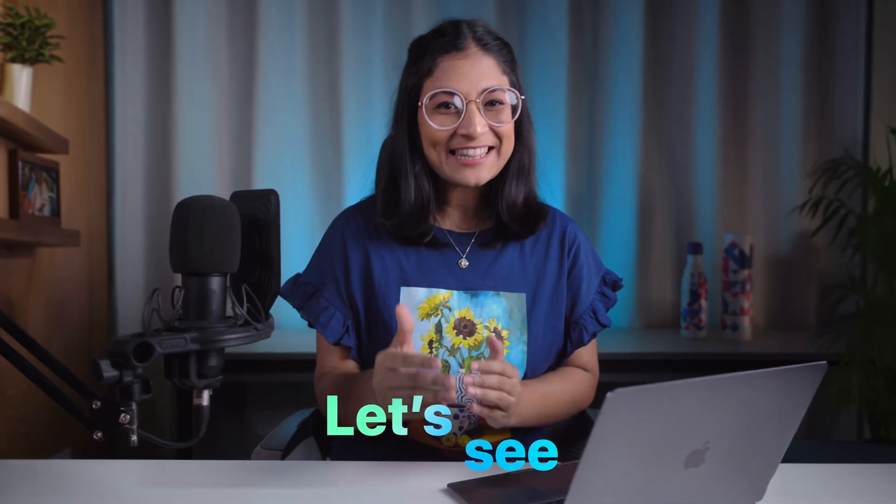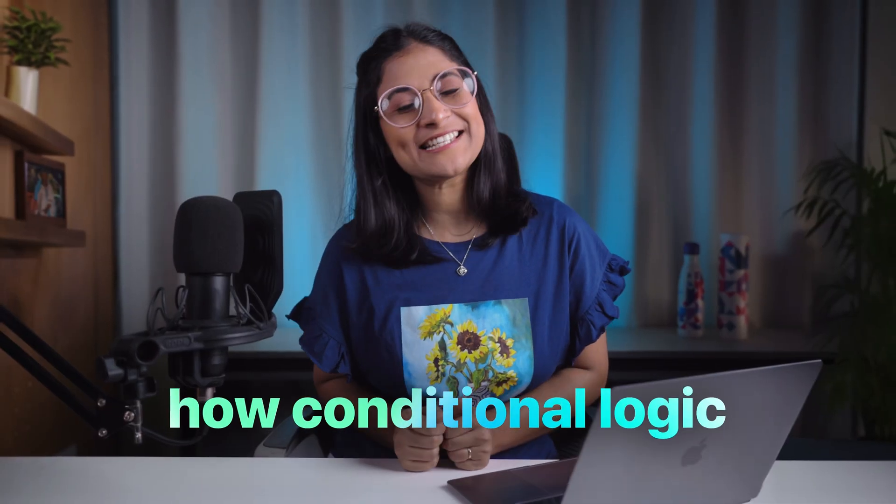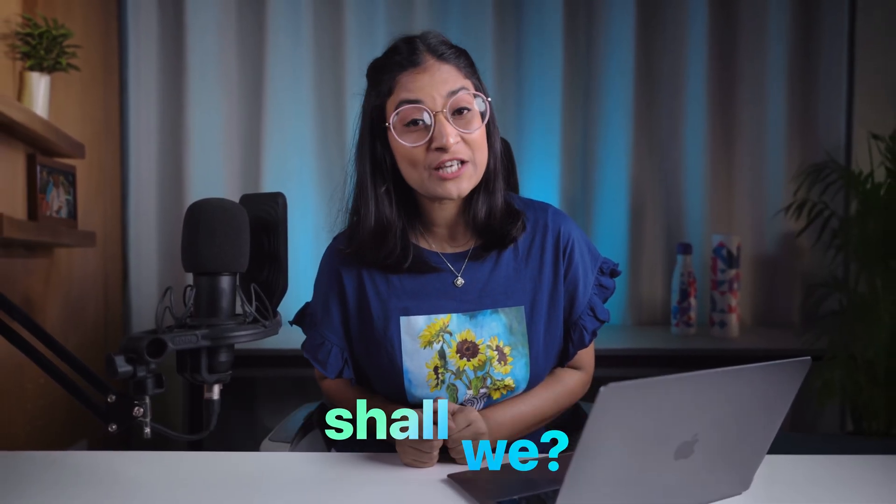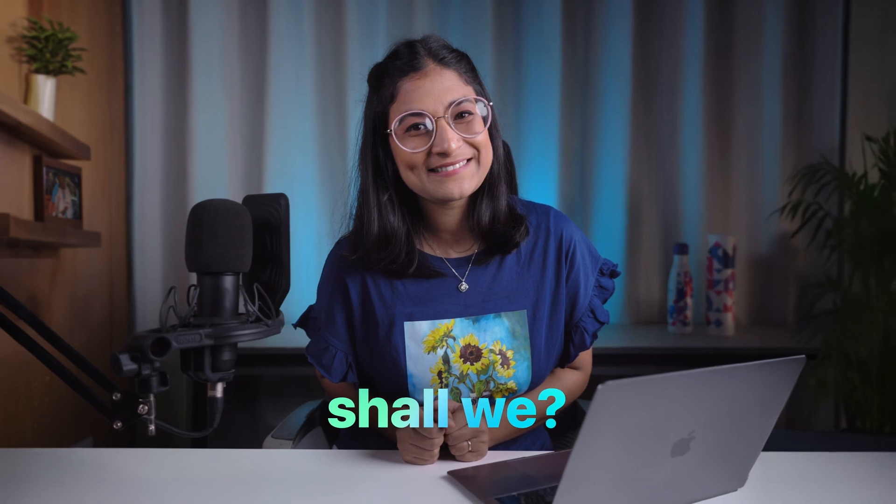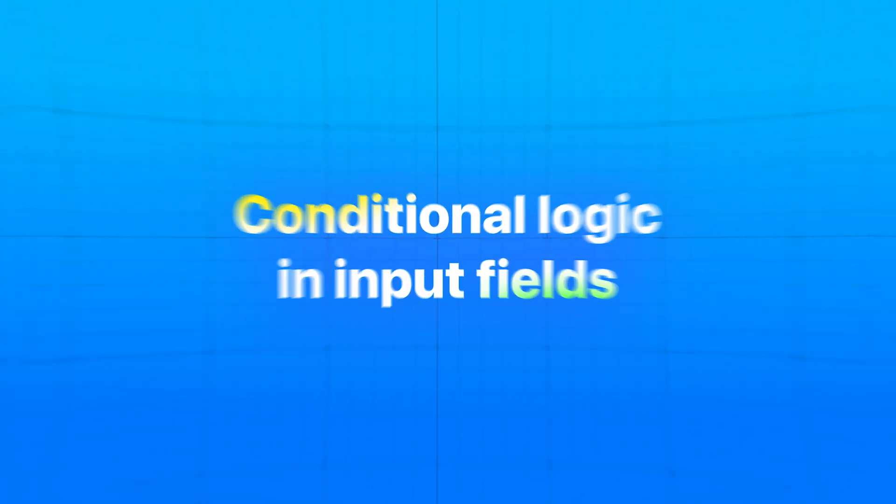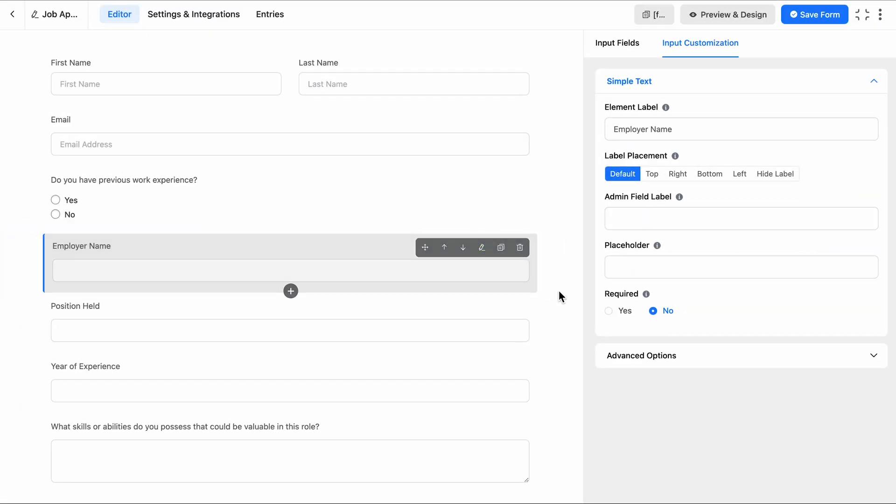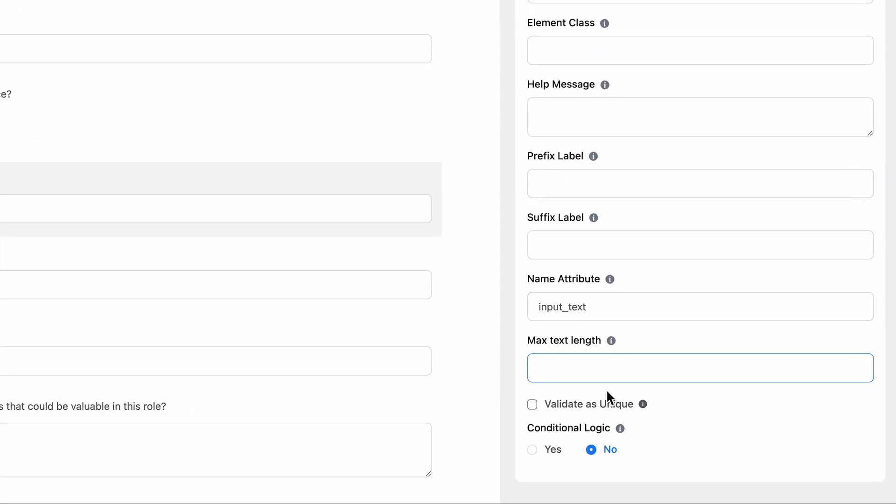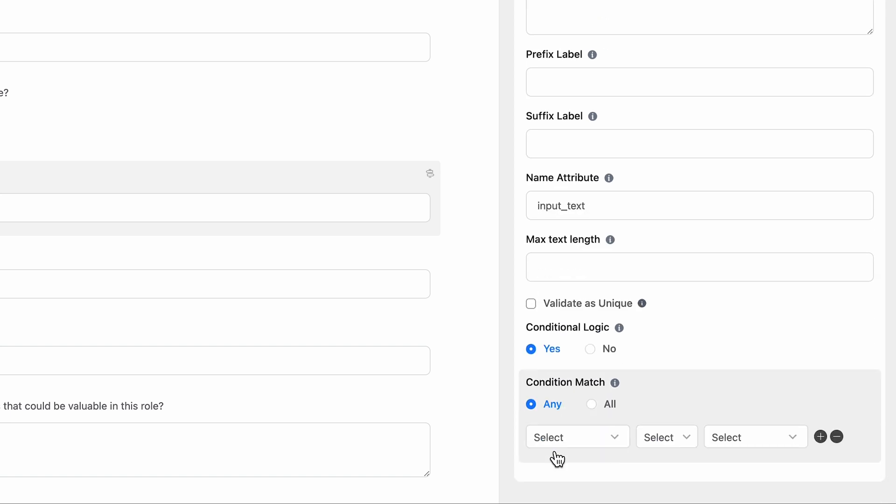So, let's see how Conditional Logic can ease up your life, shall we? I'll start with the most powerful use case of Conditional Logic with form input fields. With this free feature, you can easily create concise forms with the right questions and reach different audiences effectively every time.